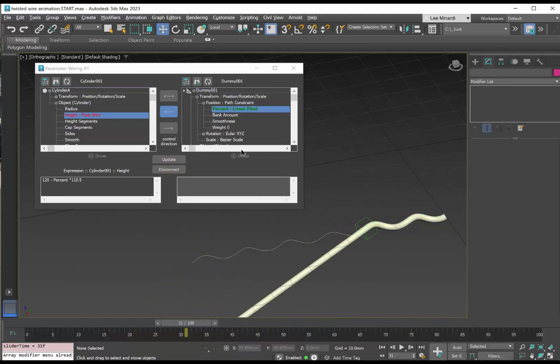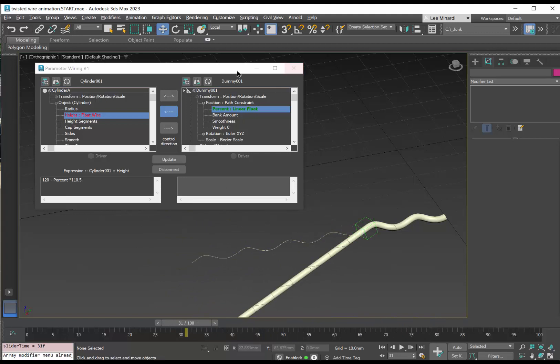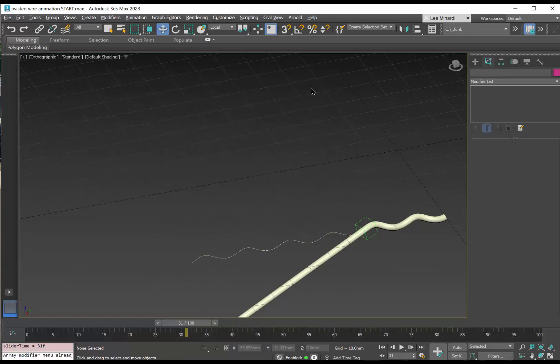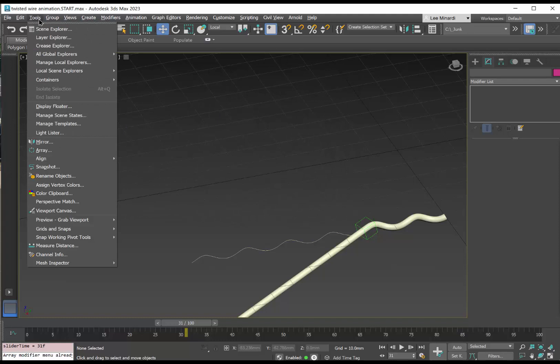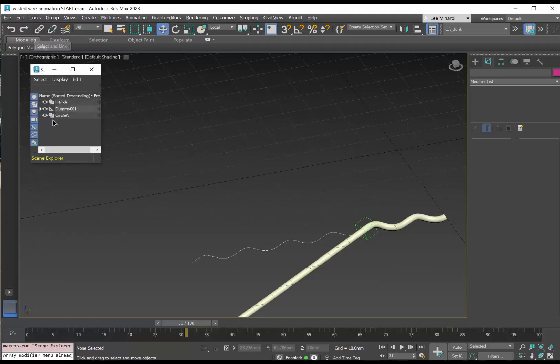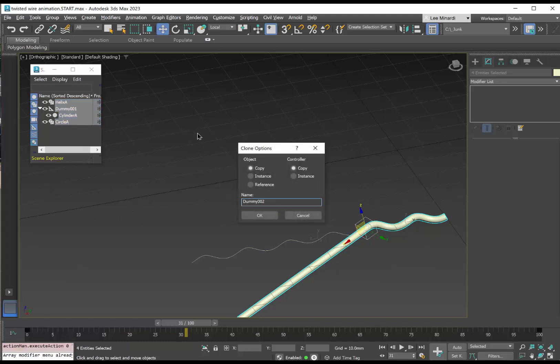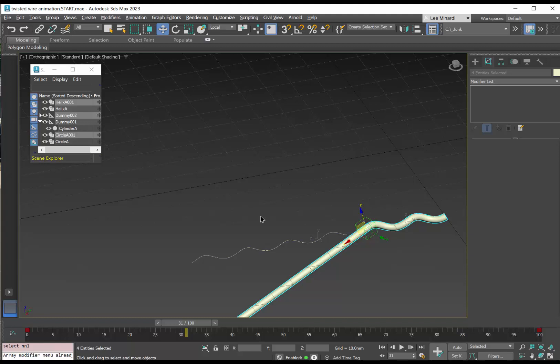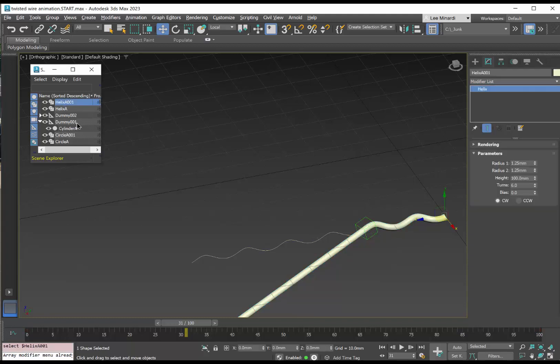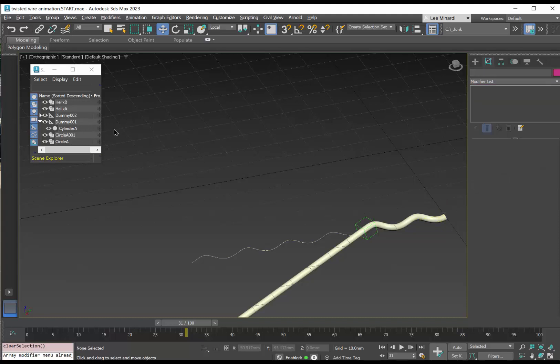So once we have that, we can open up our scene explorer and we'll select the dummy, the cylinder A, circle A, and the helix. We'll take all those components and use control V to make a copy of all the components. Now the copy is helix A001. I'm going to change the name of that to helix B. And we could do the changing the names of the other objects as well. Circle A would become circle B.